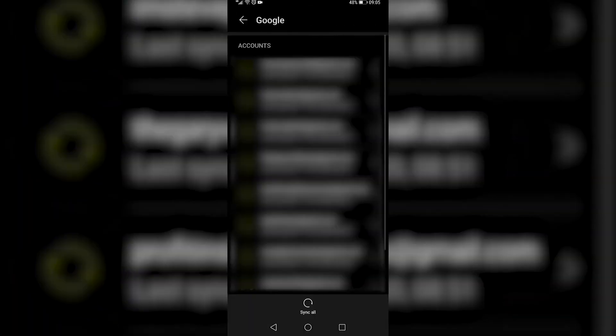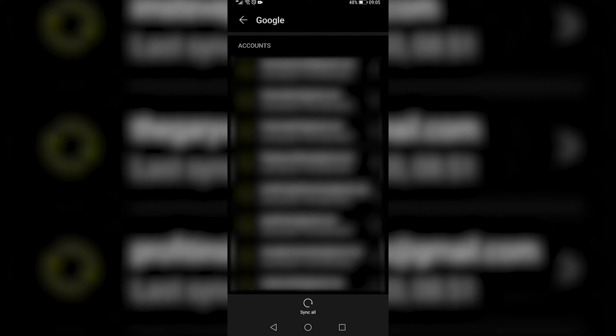And it's going to bring you up all the accounts that are synced on your phone. You want to find the account that you're signed into Google Classroom with.